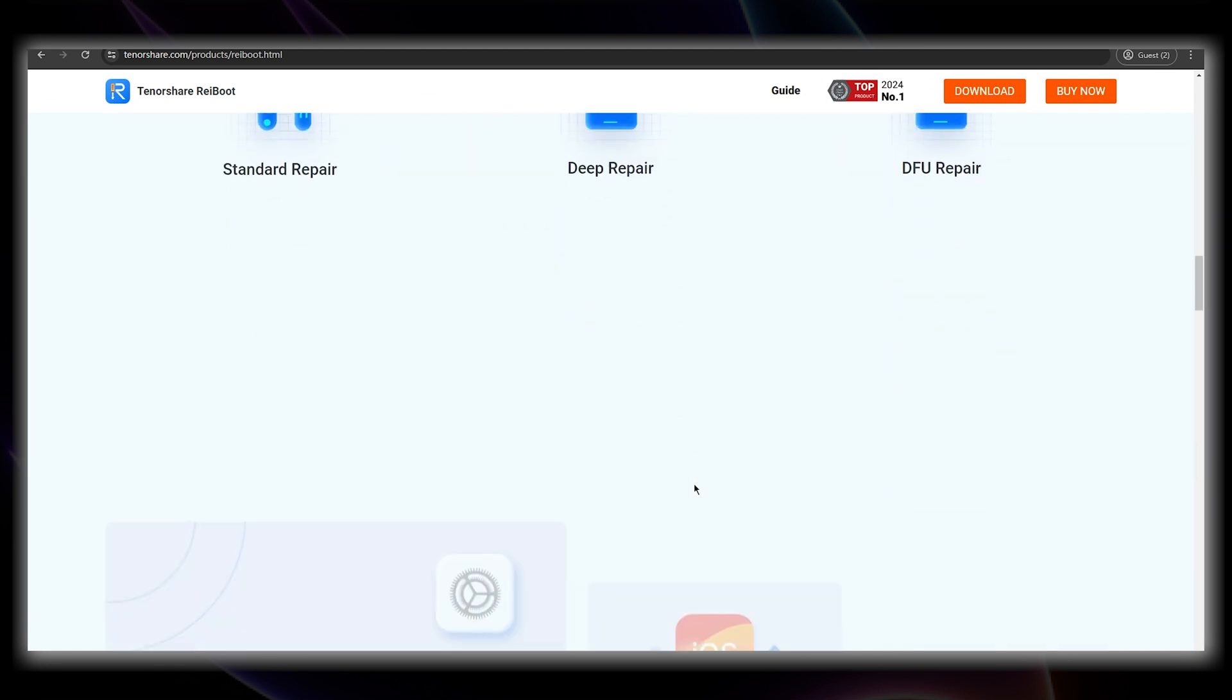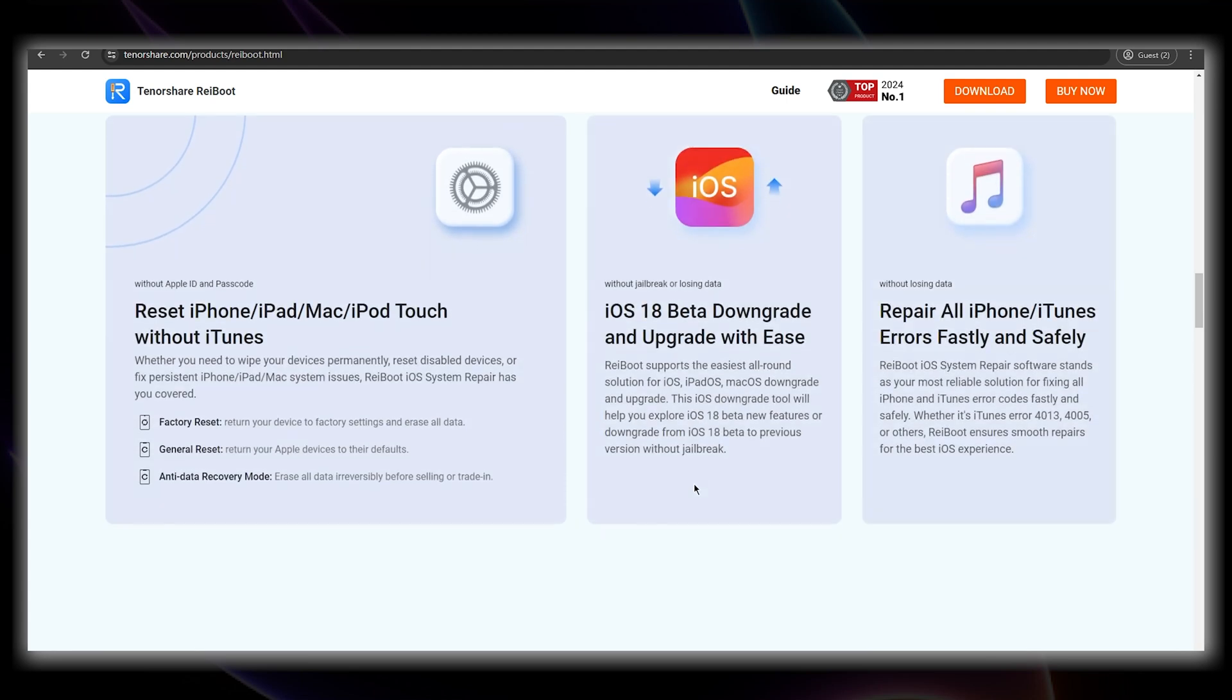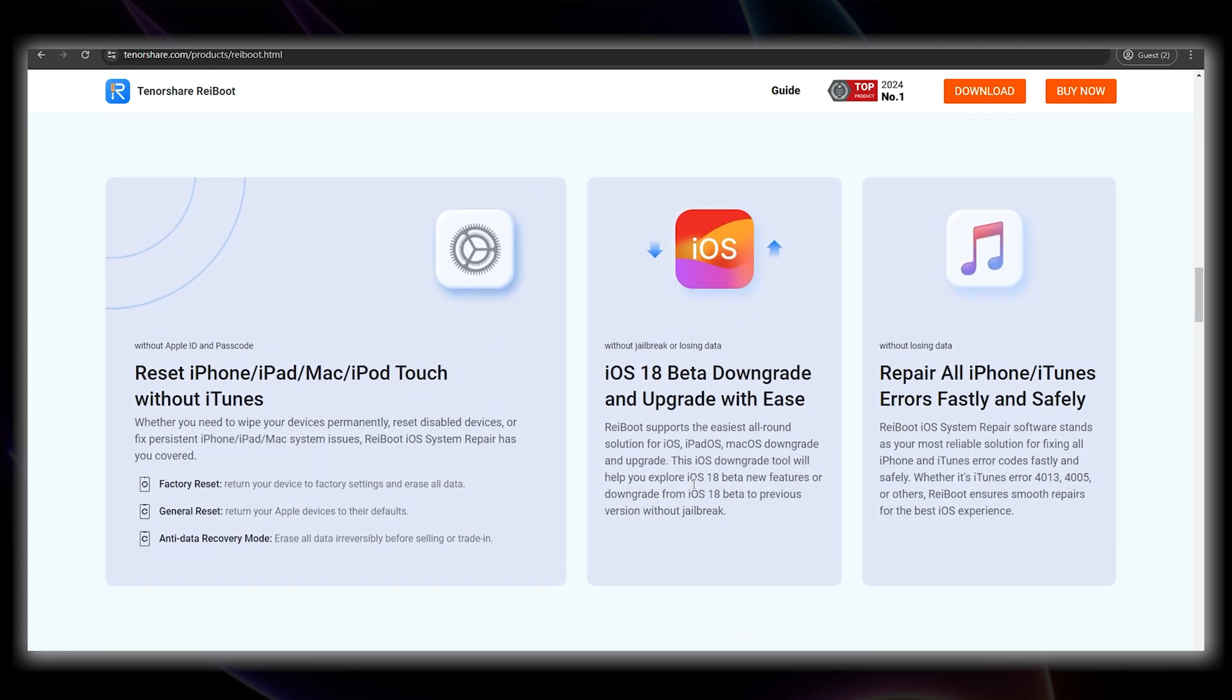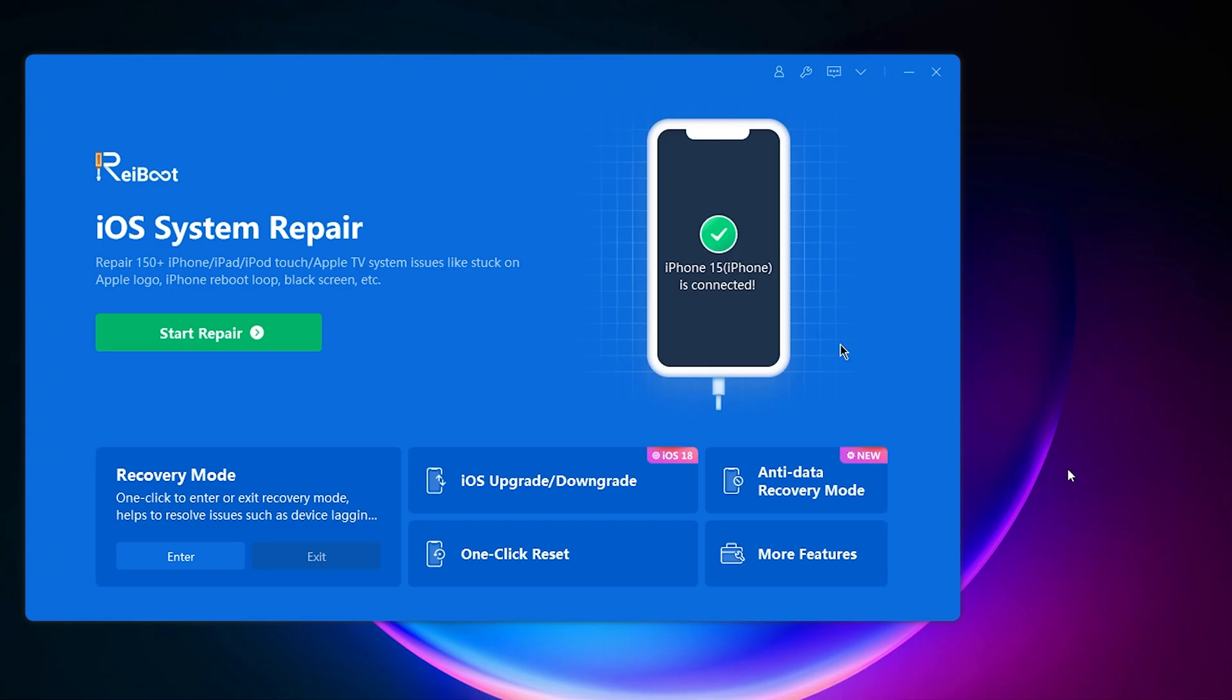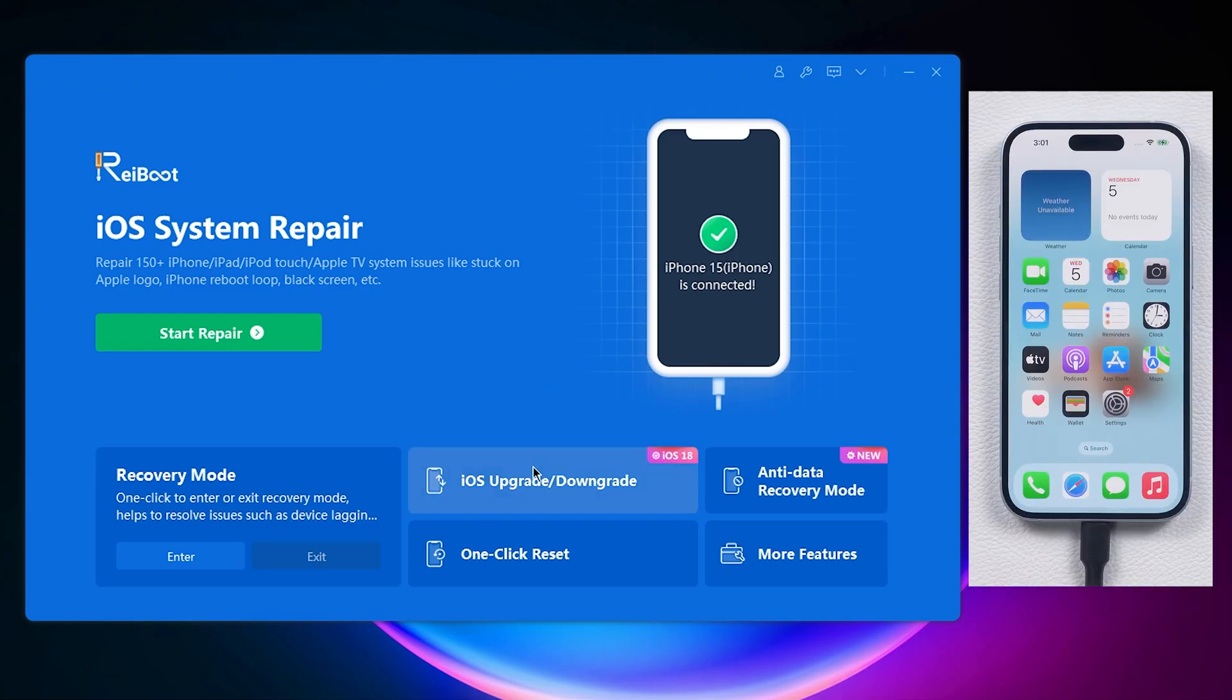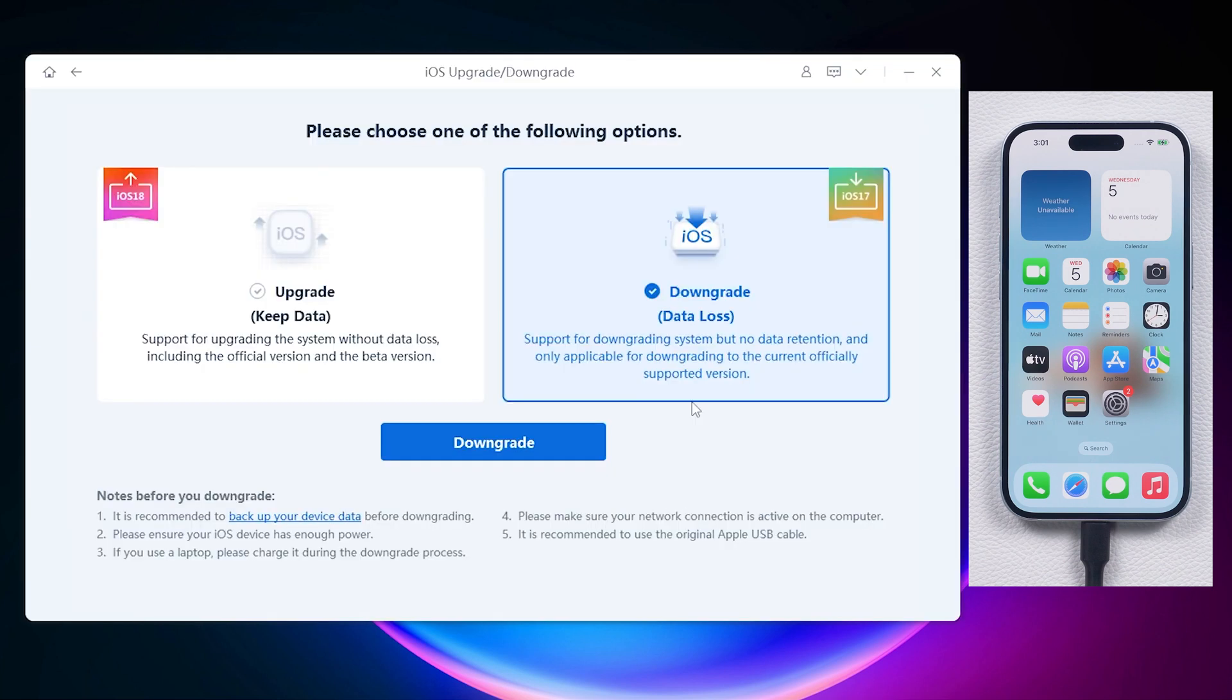And it can automatically figure out your iPhone model and the available version to downgrade to. You can download the software from the link below. After downloaded and open Reiboot, click the downgrade button. Select downgrade.